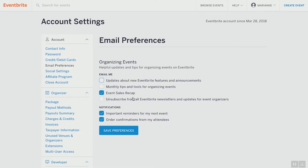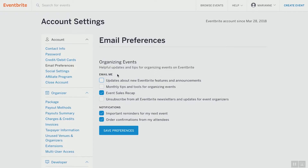Next, notifications. The first section is all emails that are going to be sent to you. The second section — notifications — is all information that's going to go out to your guests. If you want important reminders for the next event to be emailed to your guests, keep that box checked. Order confirmations from your attendees — keep that box checked. You're also going to get a copy of these in your email inbox.